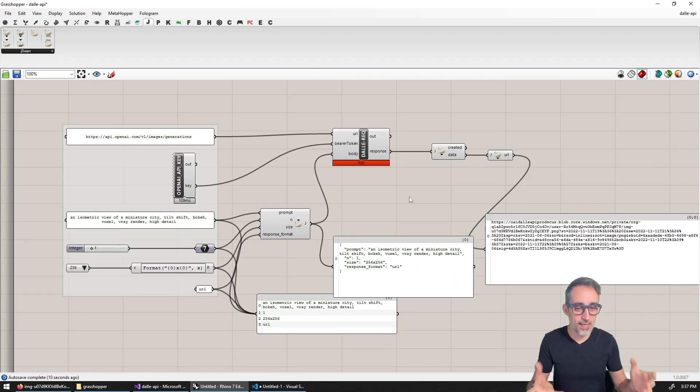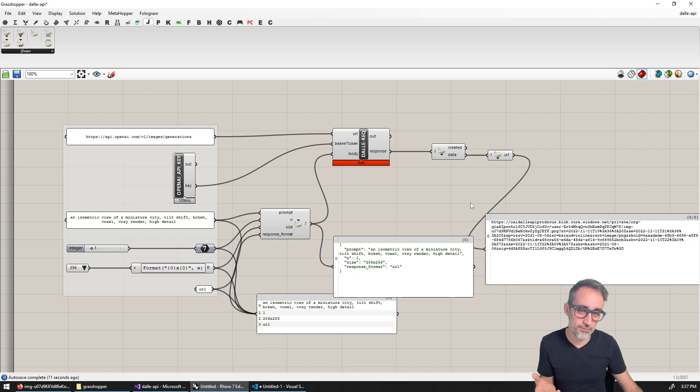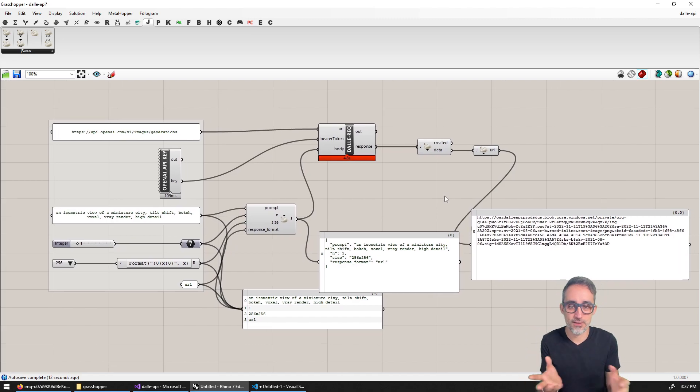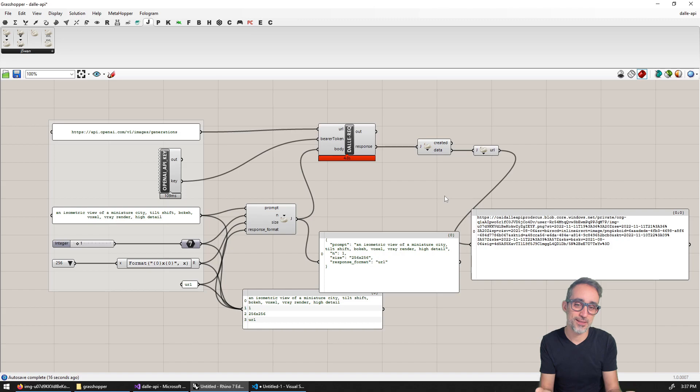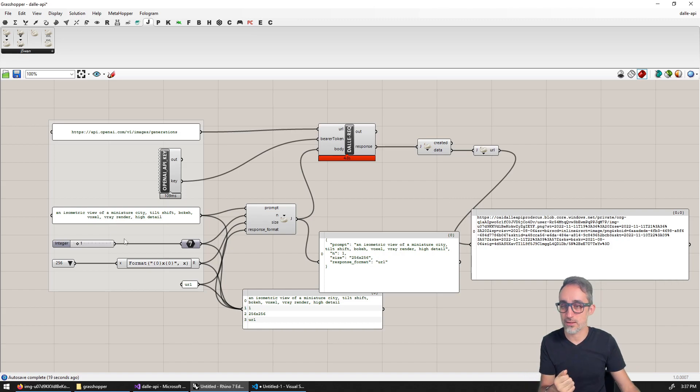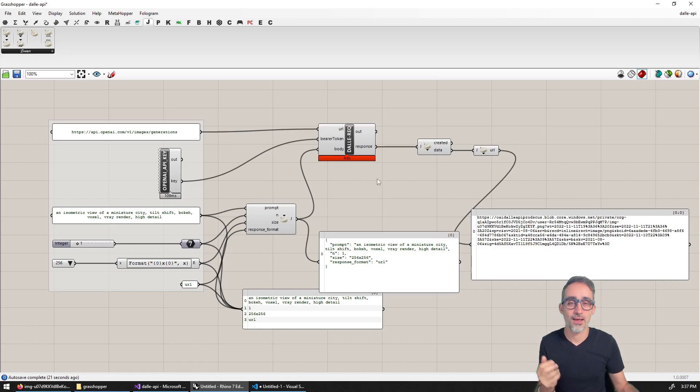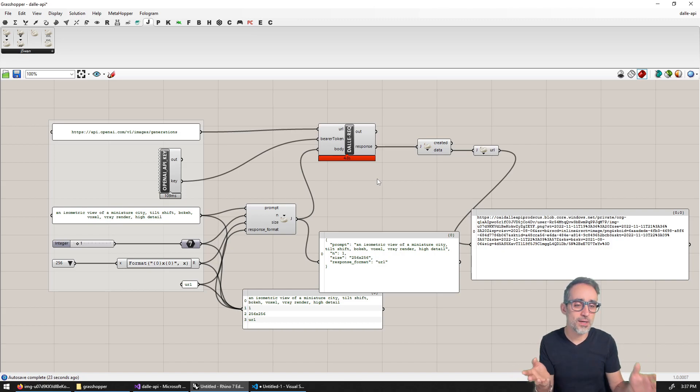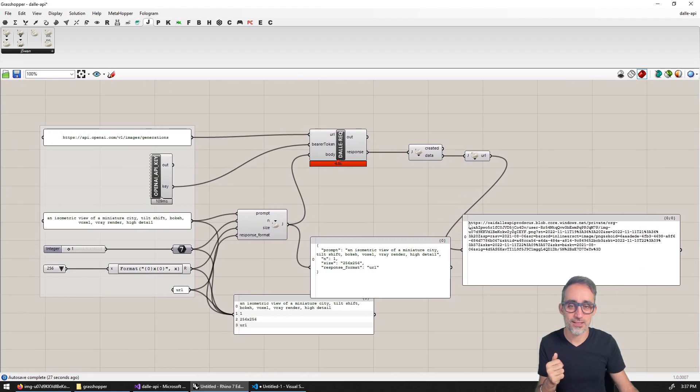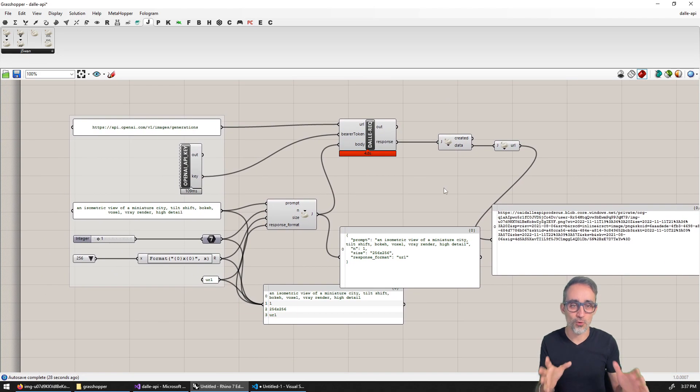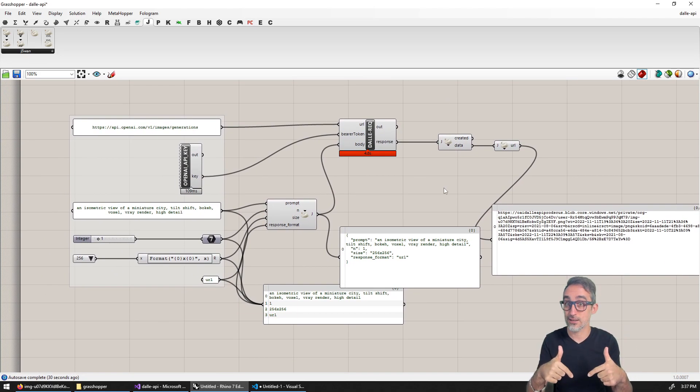Beautiful. So we now have a very simple Grasshopper definition that is able to talk to the DALL-E API and retrieve images generated with a custom prompt. Now, is there any way that instead of just the URL, can we actually get the full image down inside of Grasshopper?